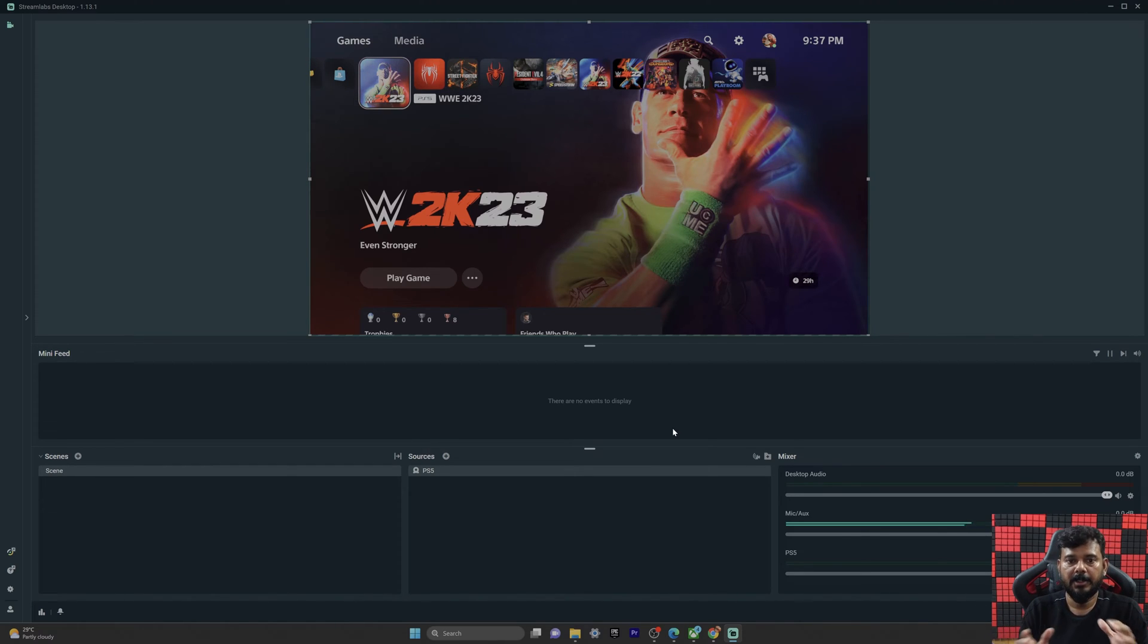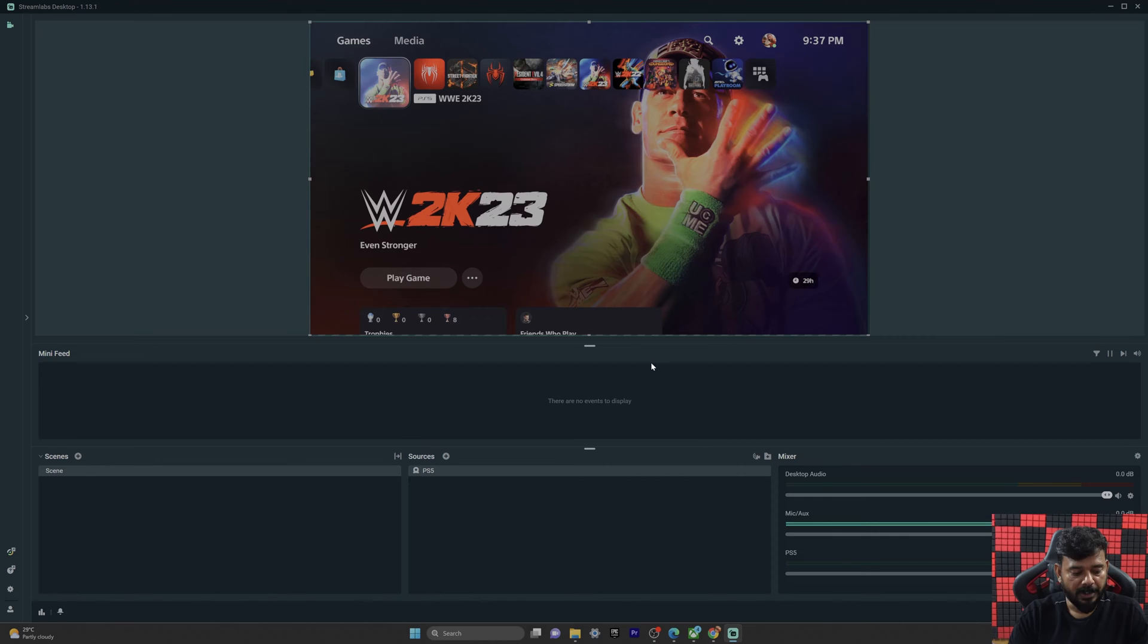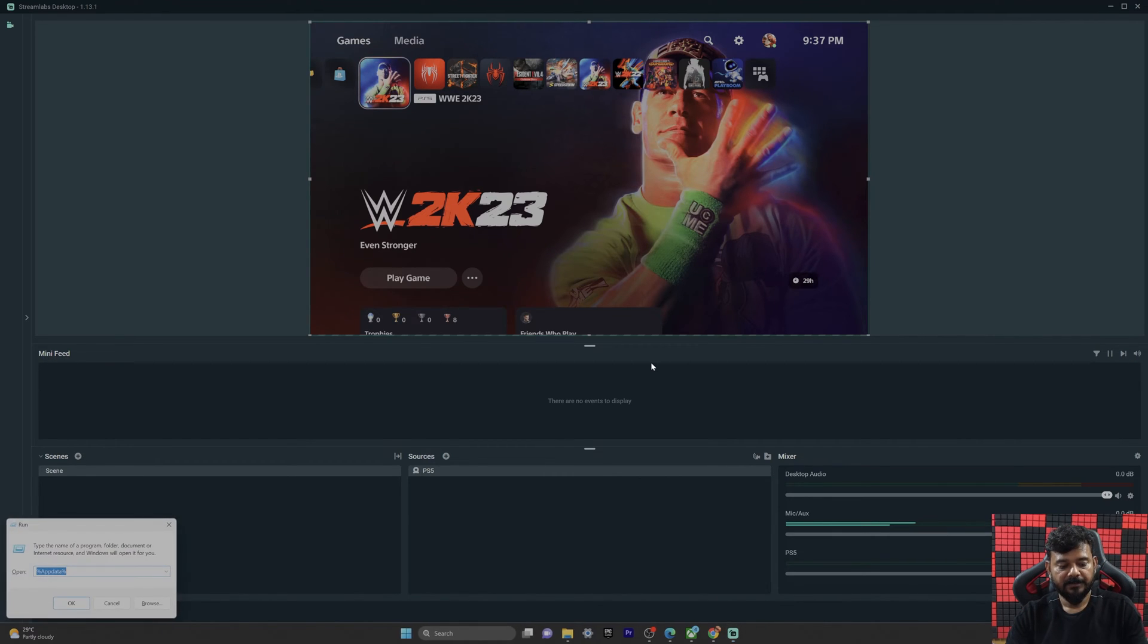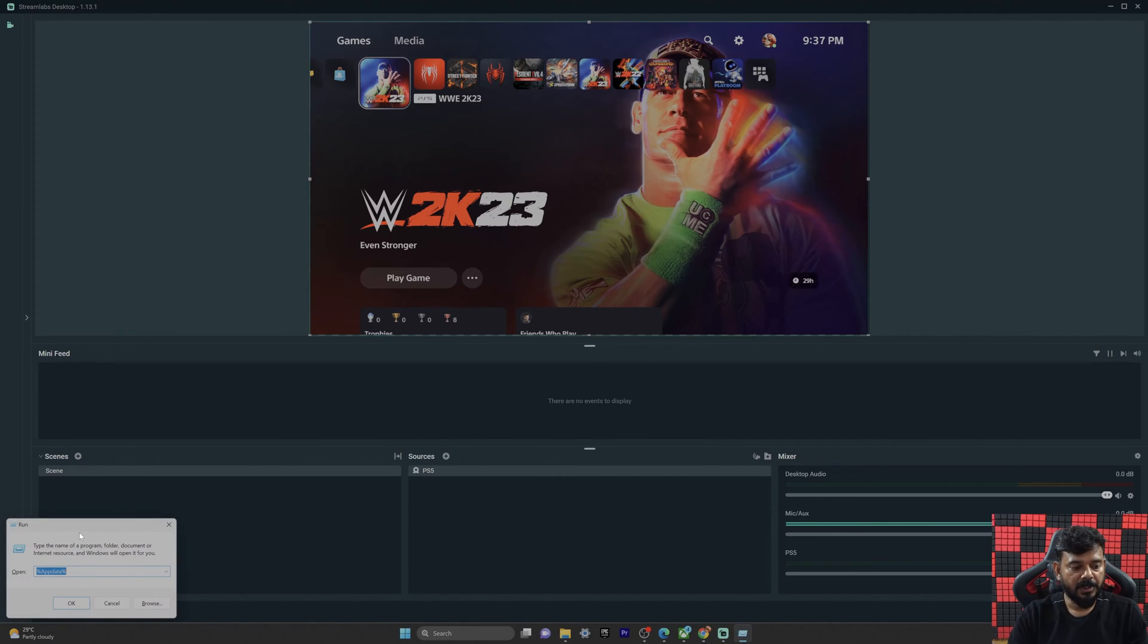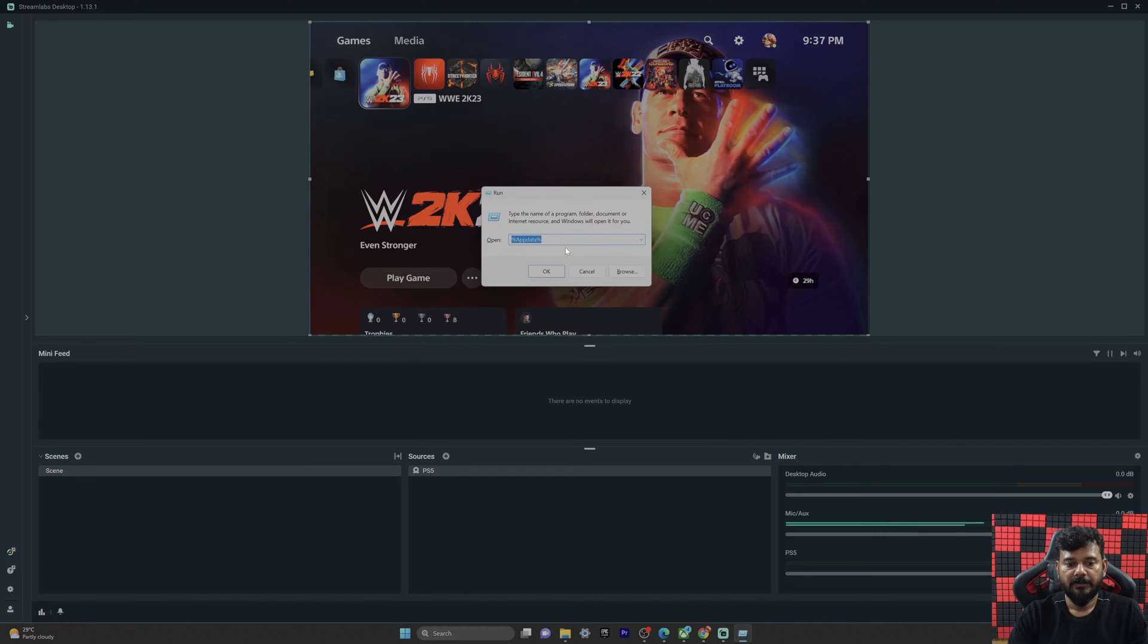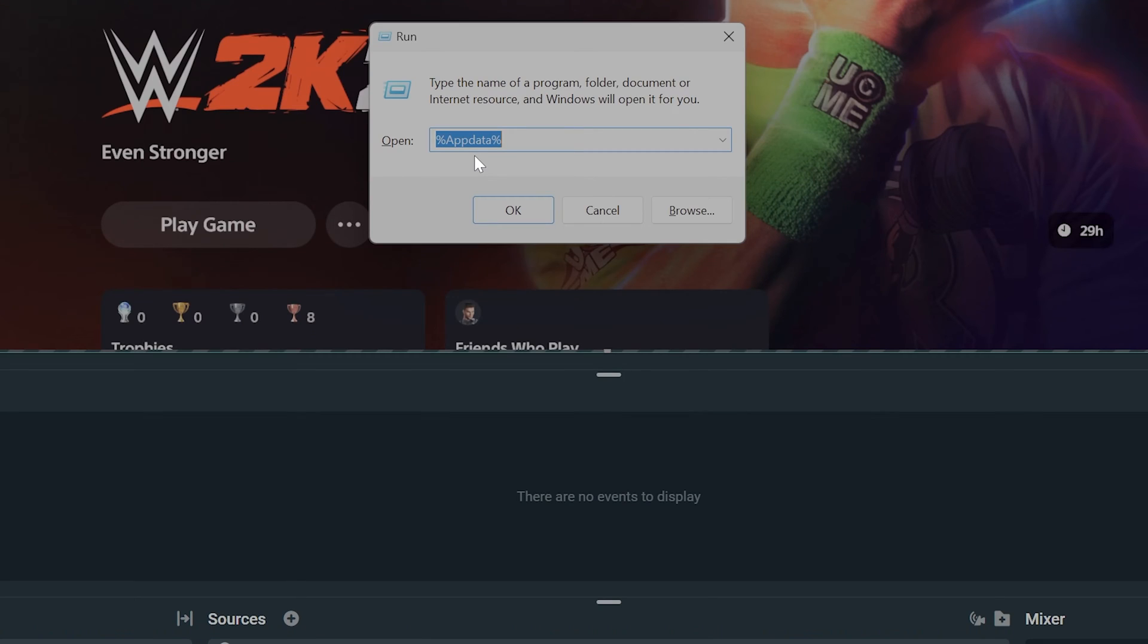Now I'm going to reset it. Before you do that, just take a backup. What you need to do is on your Windows PC, use the Windows Run command. You need to go to the app data folder.